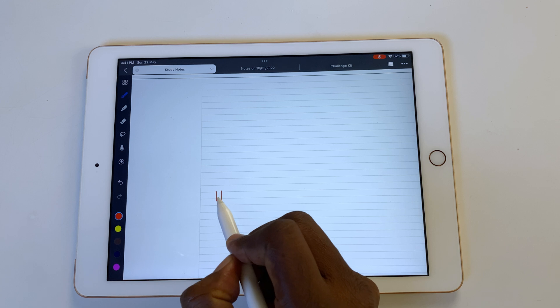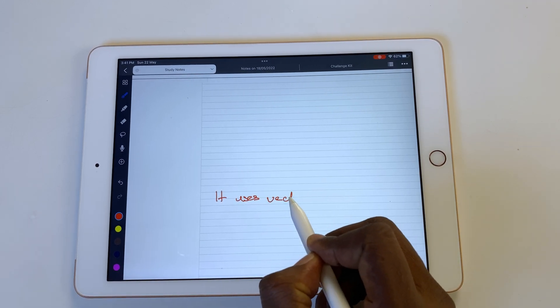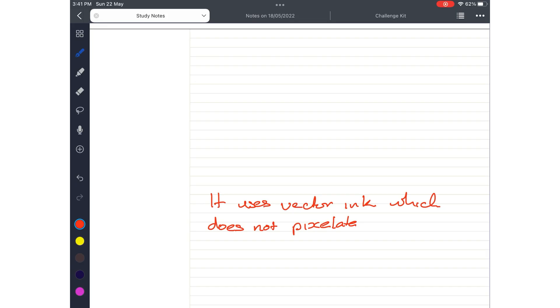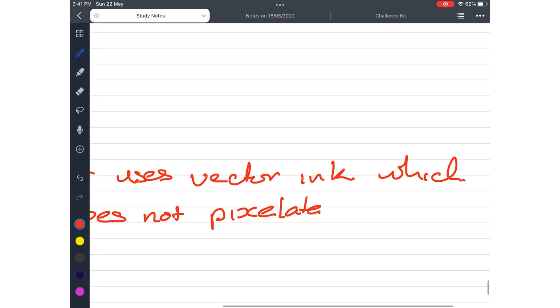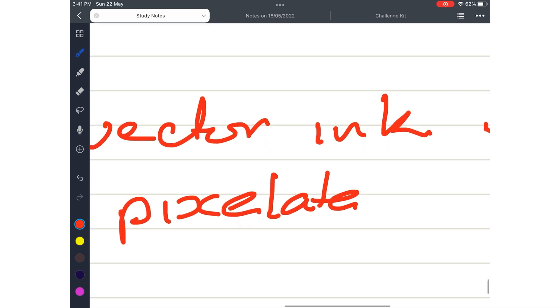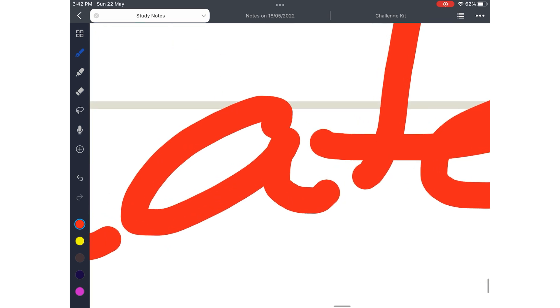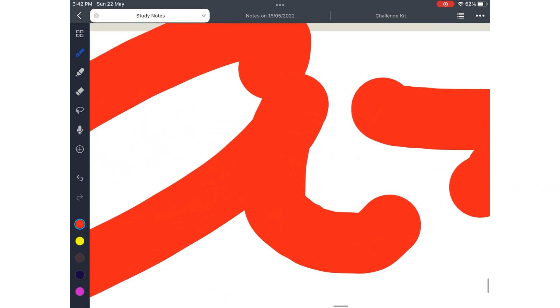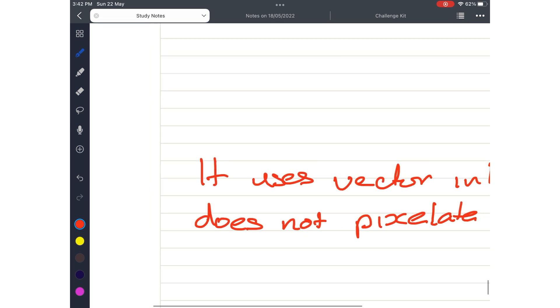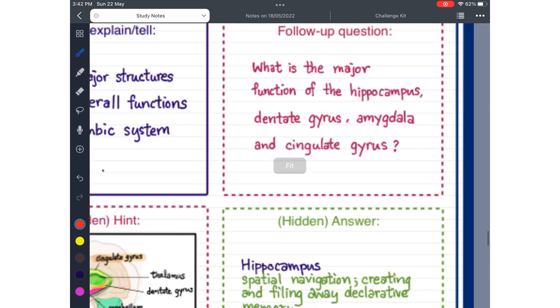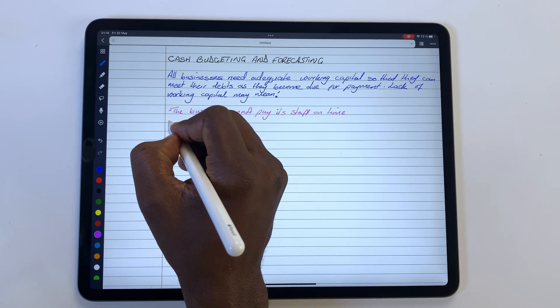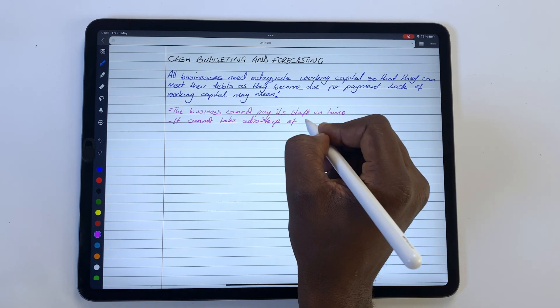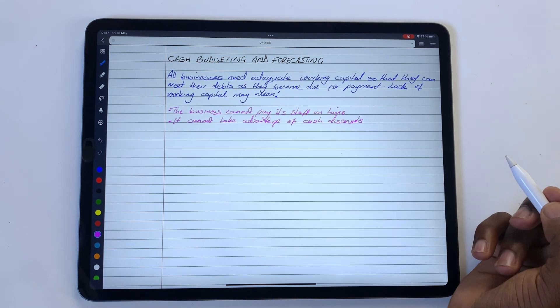Noteful uses vector ink, which does not pixelate when you zoom in. It will be helpful to know how zoomed in we are on pages because the application has insane zooming capabilities. Displaying a percentage zoom would make life easier. It does indicate when you fit a page to the screen. The handwriting experience in Noteful is awesome. There is no lag. Palm rejection is perfect.